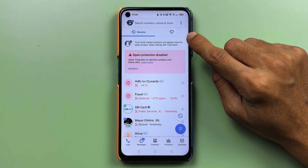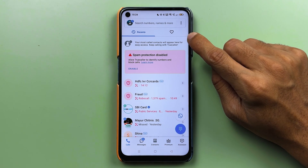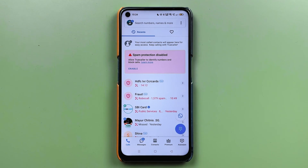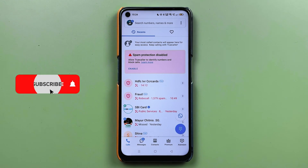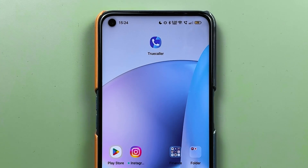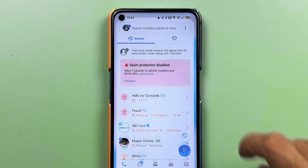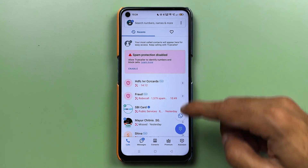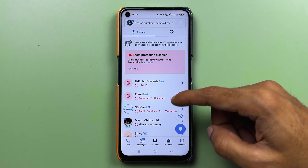If you're using the Truecaller application and you want to change your name in this application, I'm going to explain each and everything. Before that, if you're new to the channel, don't forget to subscribe. Let's start the video.